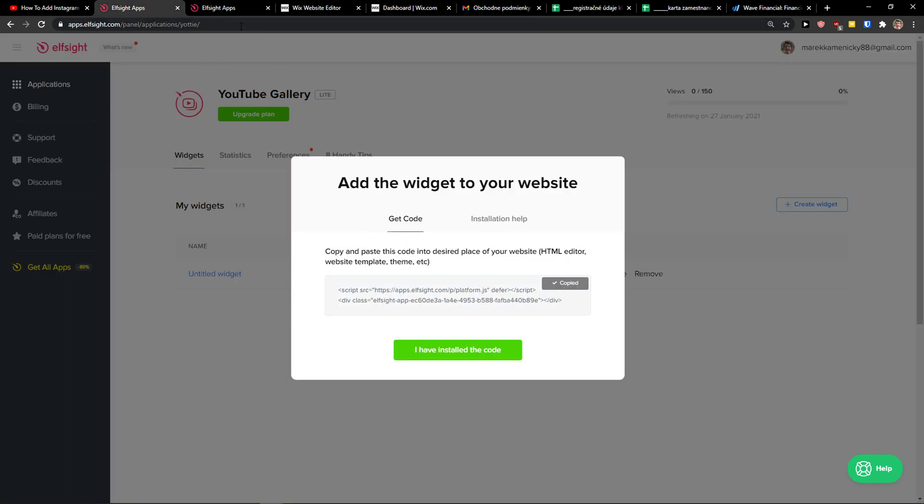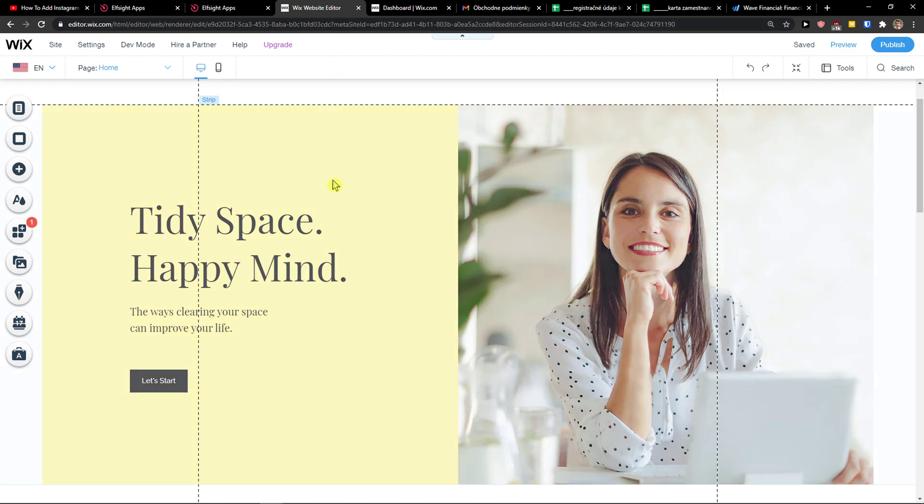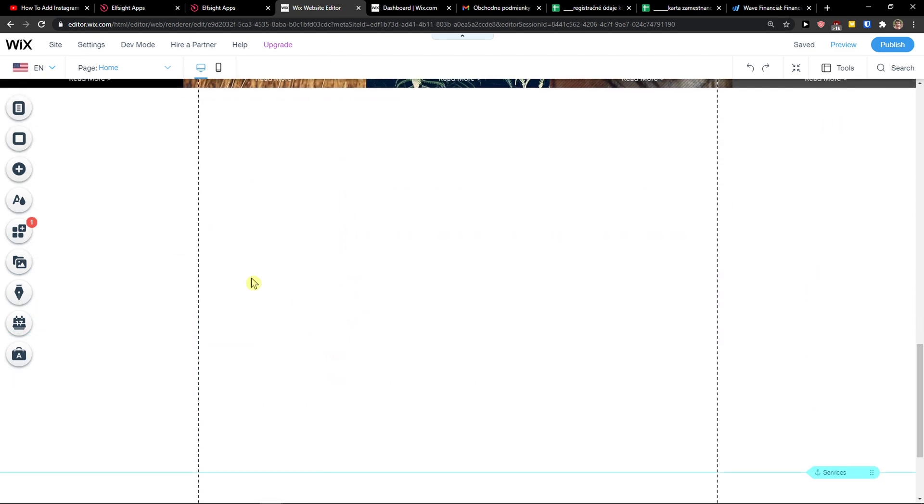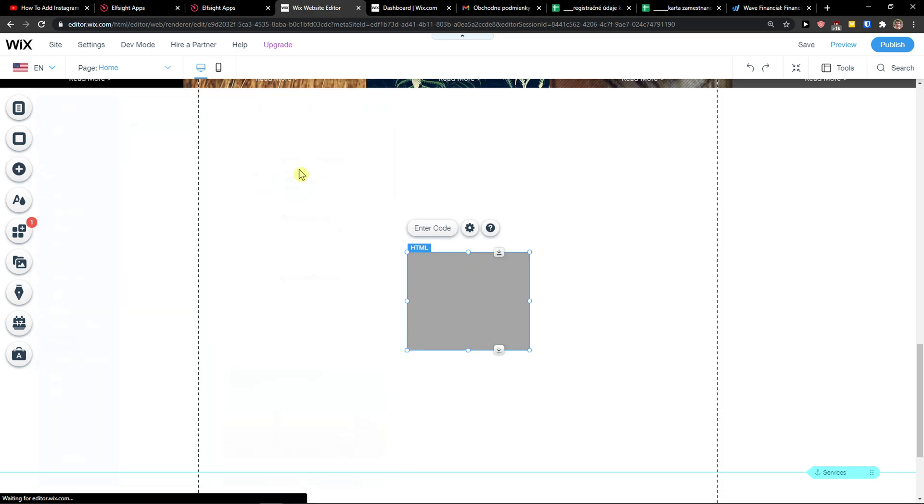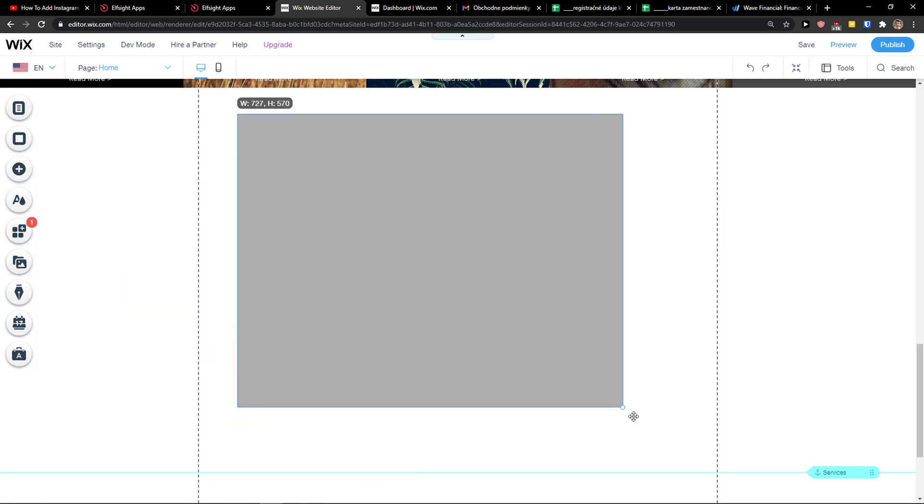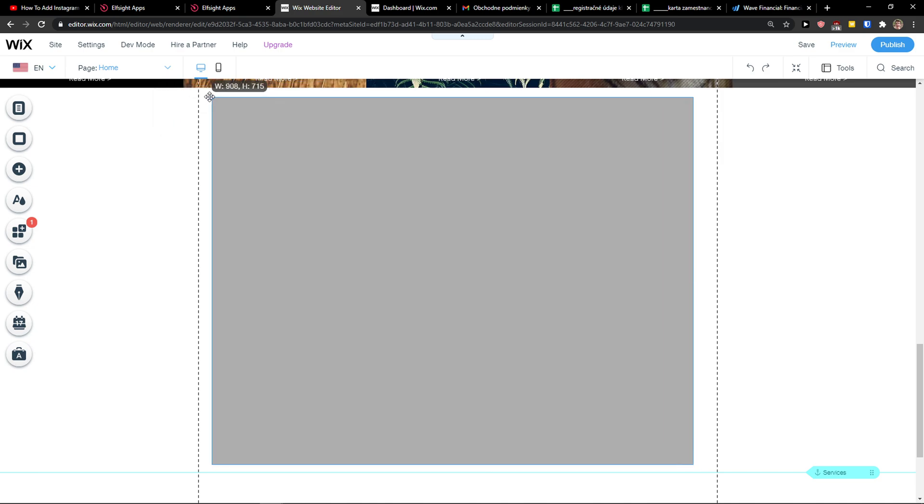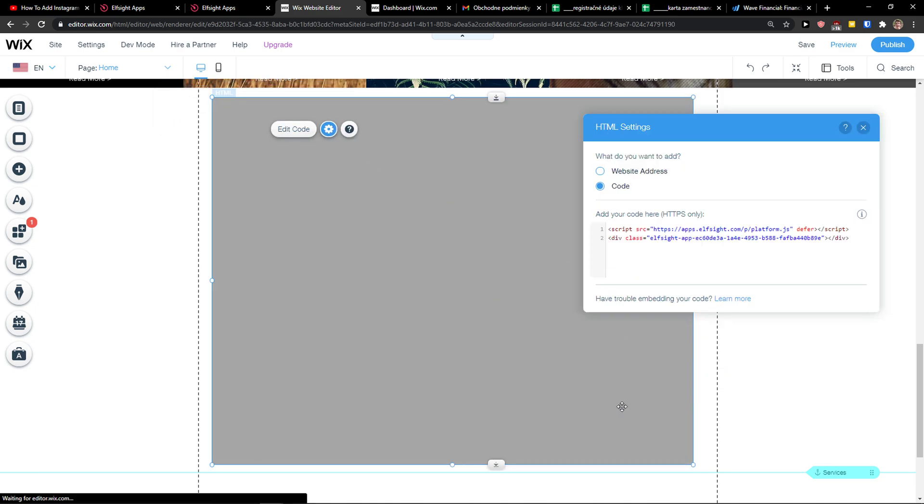Now let's copy the code. When you're in Wix, click add, then click on custom and then widget. Now enter the code, paste it, and click update.